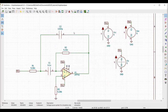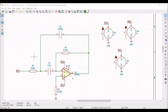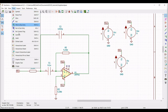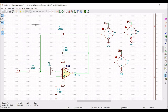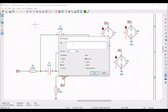Select sinusoidal, set DC offset as 0, amplitude as 1, frequency as 1 kilohertz, and AC magnitude as 1 volt, then click OK. Now we have to place a graphical text, so click on place graphical text and define dot AC decade with the number of points as 100, start frequency as 150 hertz, and stop frequency as 60 kilohertz, then click OK.